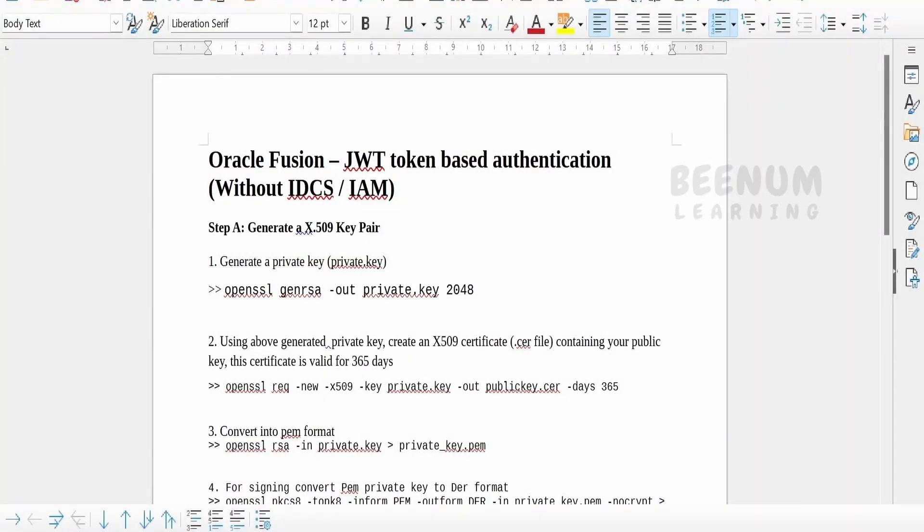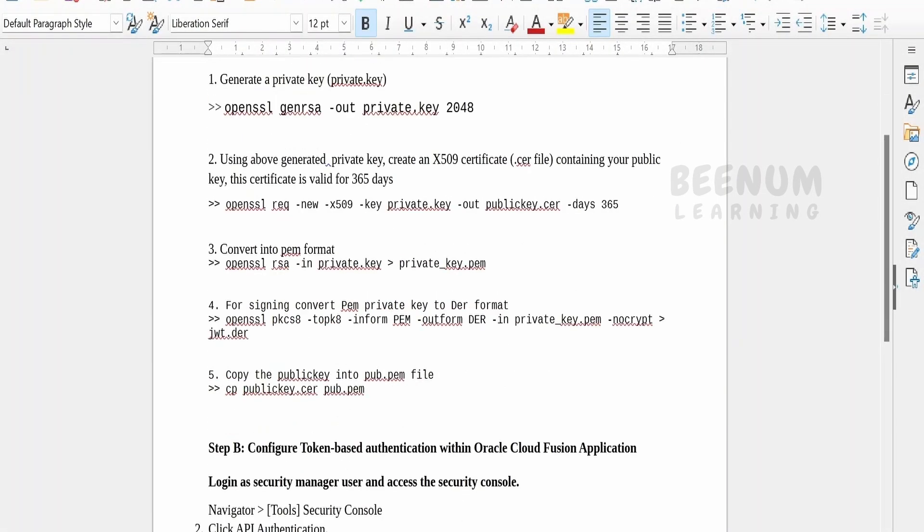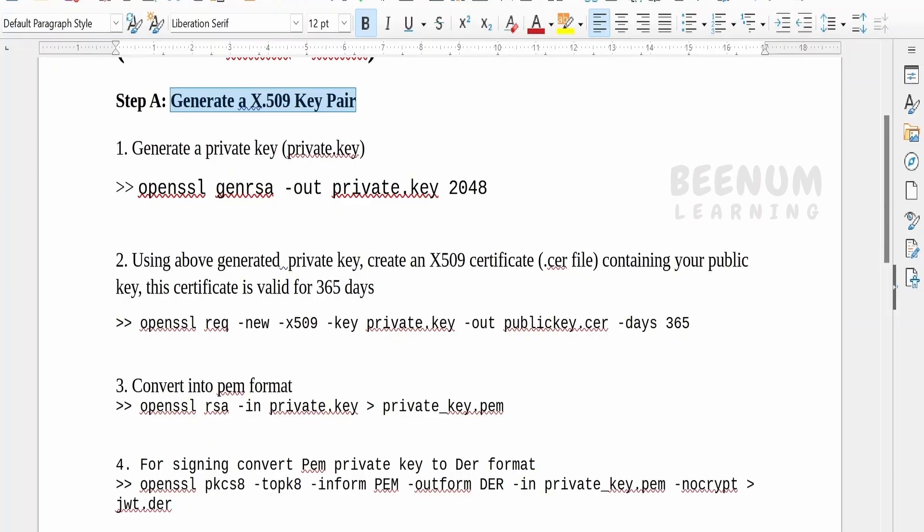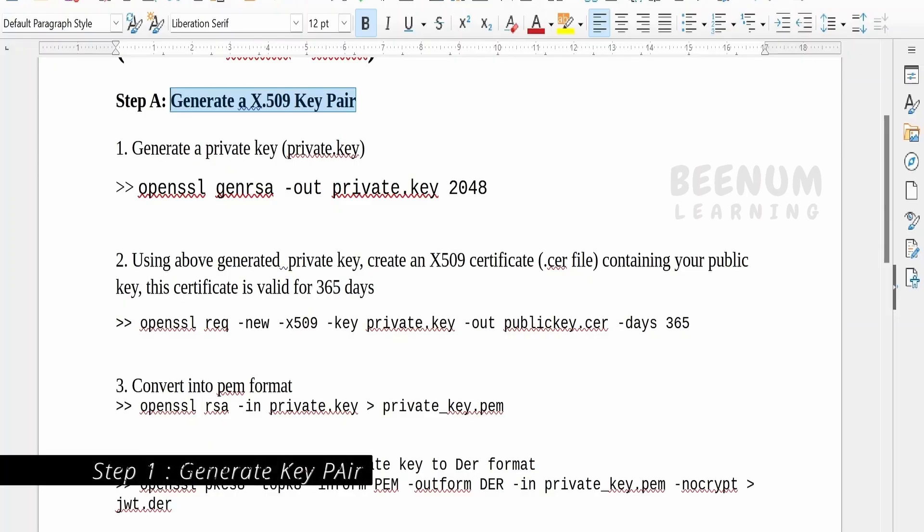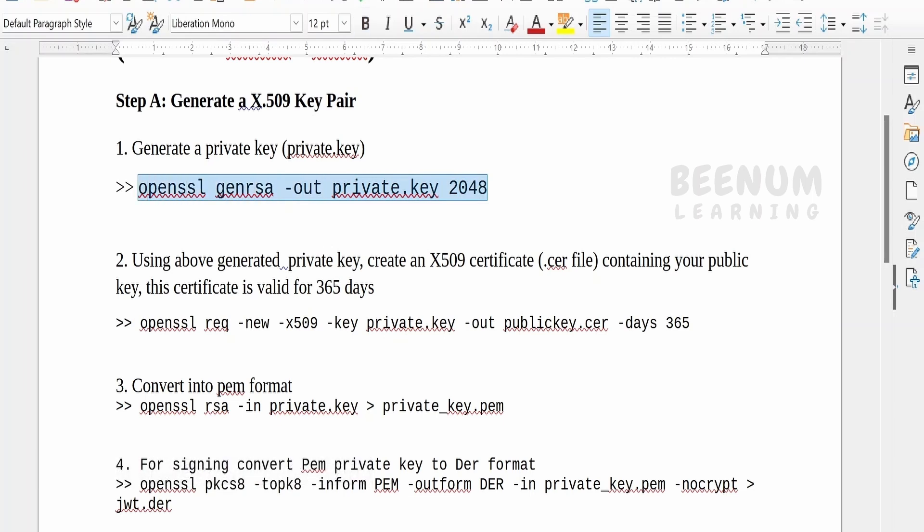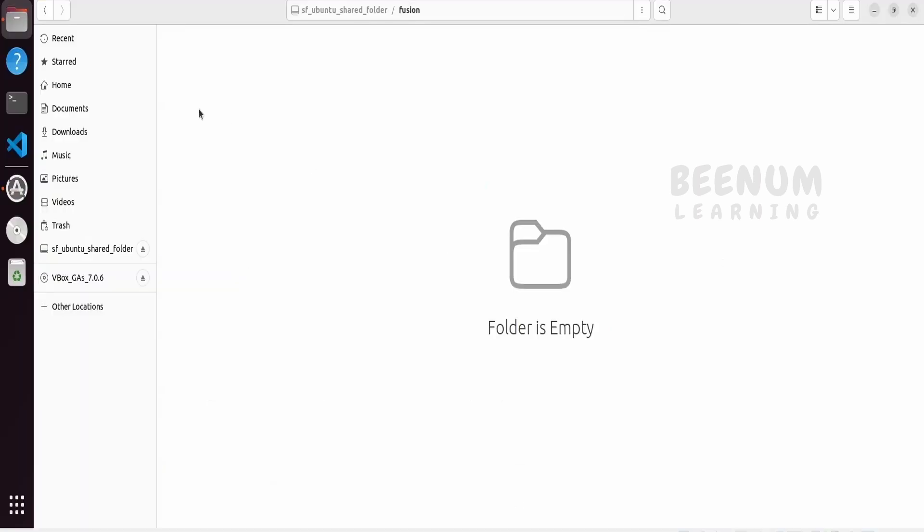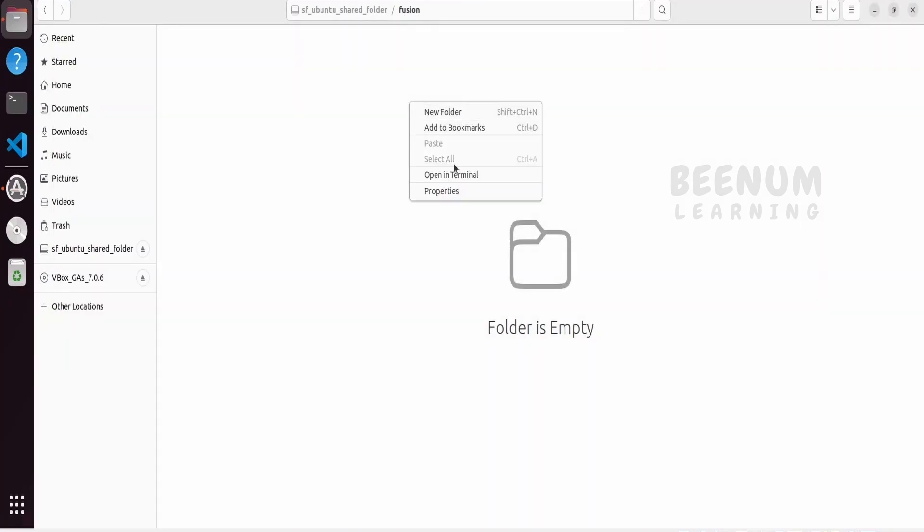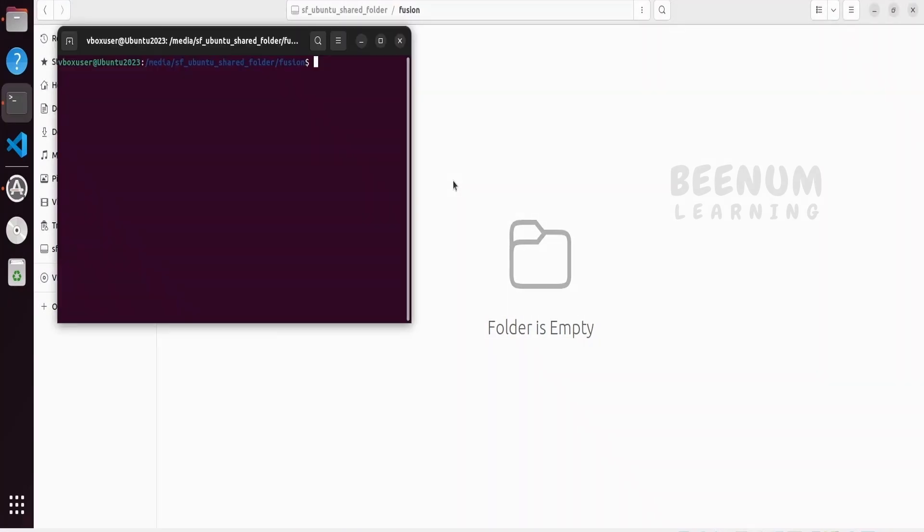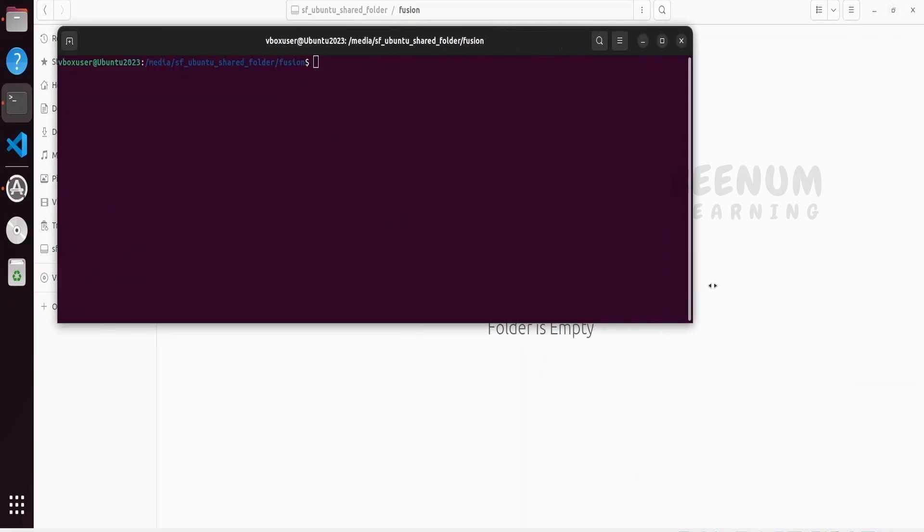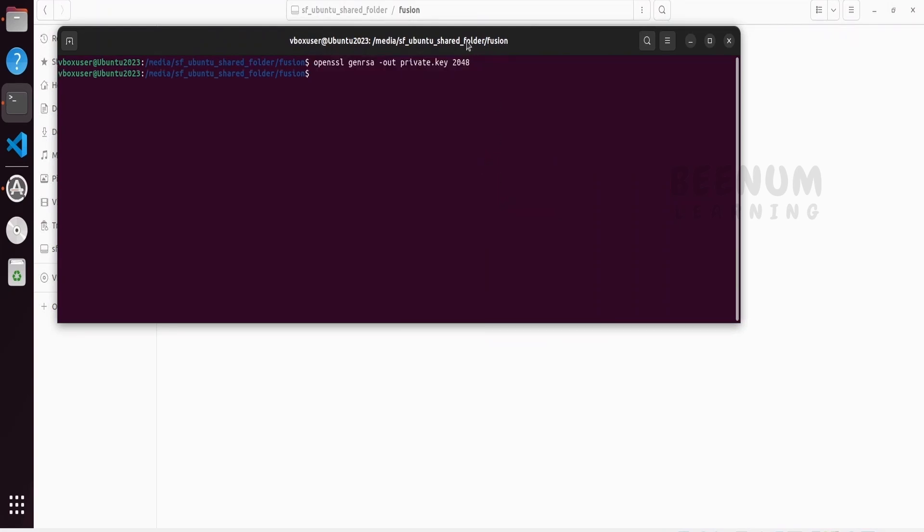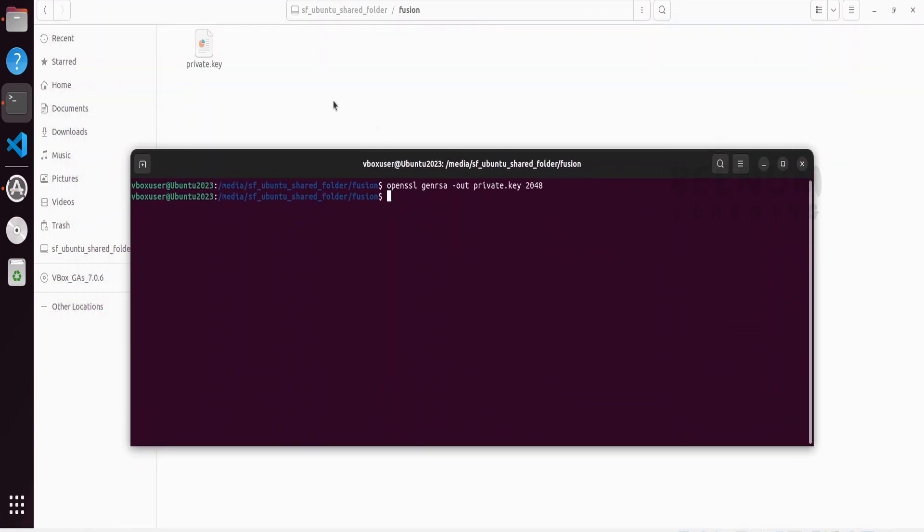First and the foremost thing is we have to generate the key pair. I have listed down commands which we need to follow in order to generate the private key. Let me copy this - by using the OpenSSL command we have to generate. Let me go to my terminal. I am making use of Linux operating system. Let me open the terminal within this folder and paste this command. If you see our private key has been generated successfully.